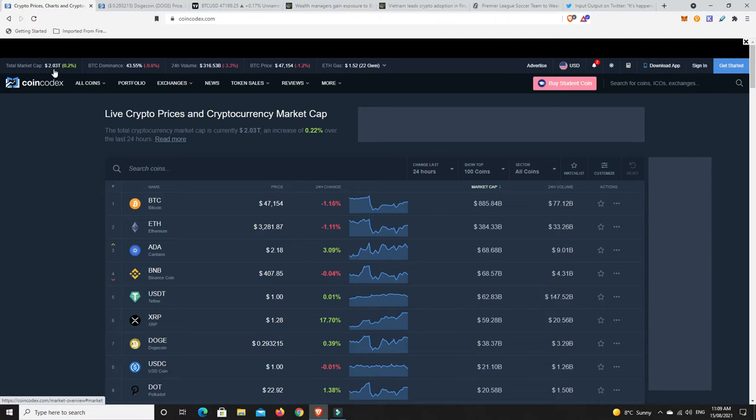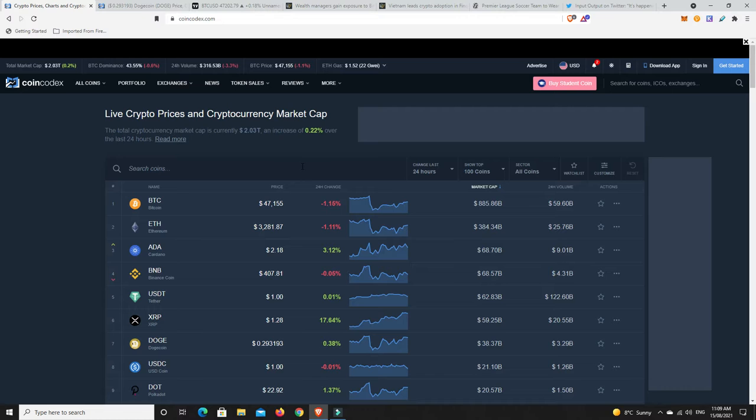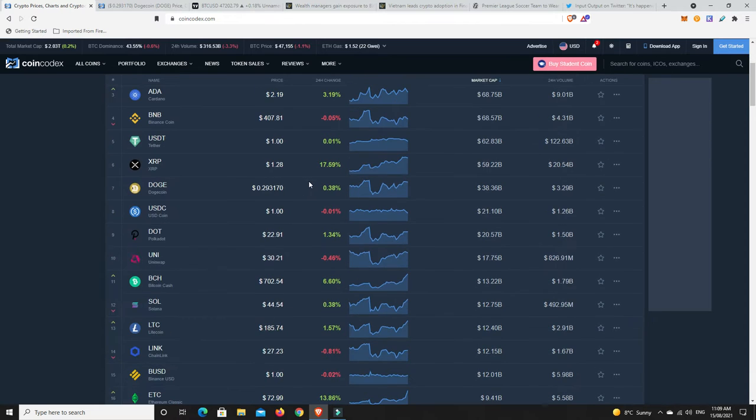We're over that $2 trillion mark and we seem to be hanging on it pretty well. Bit of a mixed bag, some coins are up, some coins are down. Not too many crazy gains you can see on the front page.